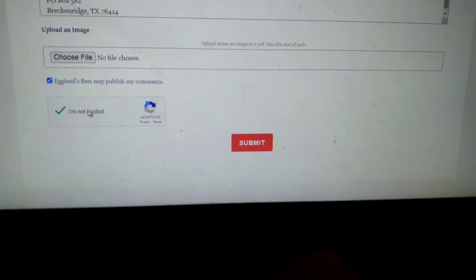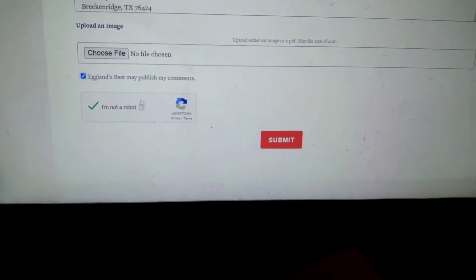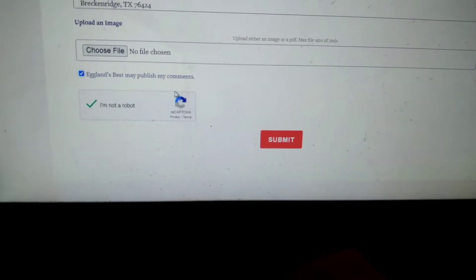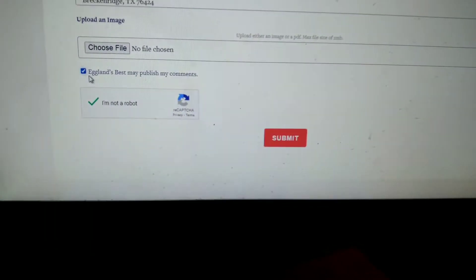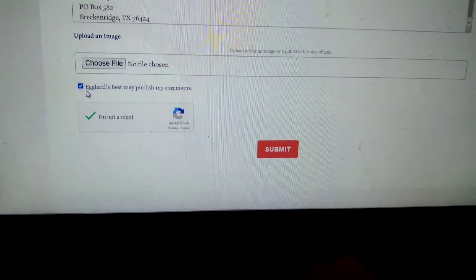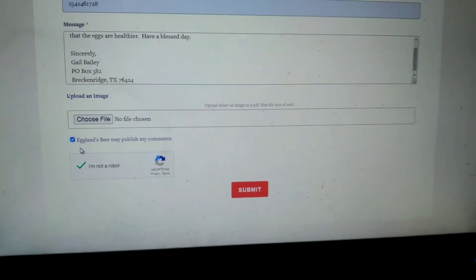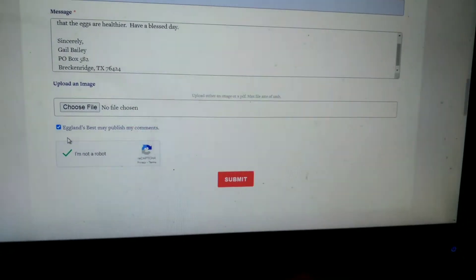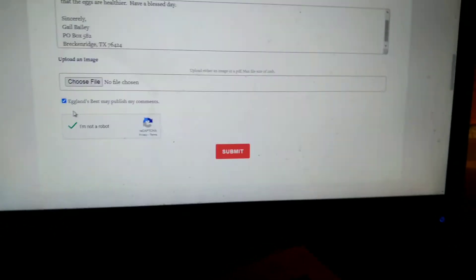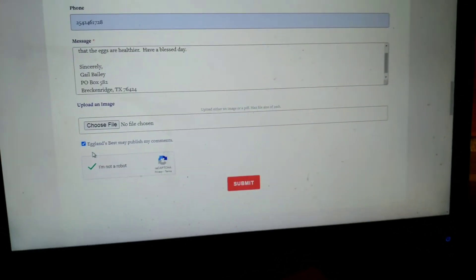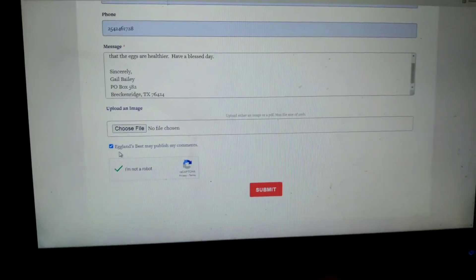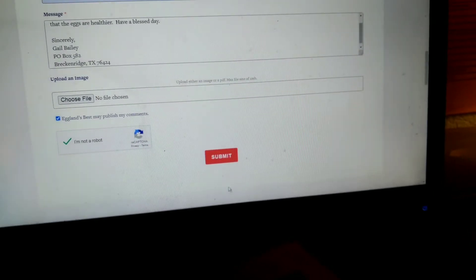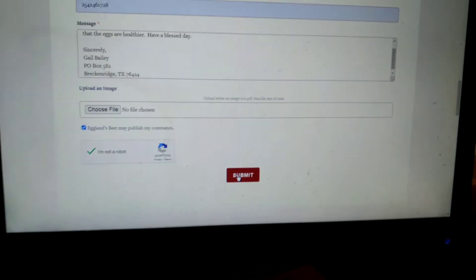So I'm going to check the I'm not a robot section, gave them permission to publish my comments if they deem them worthy to do so, and then I'm going to hit submit on this.